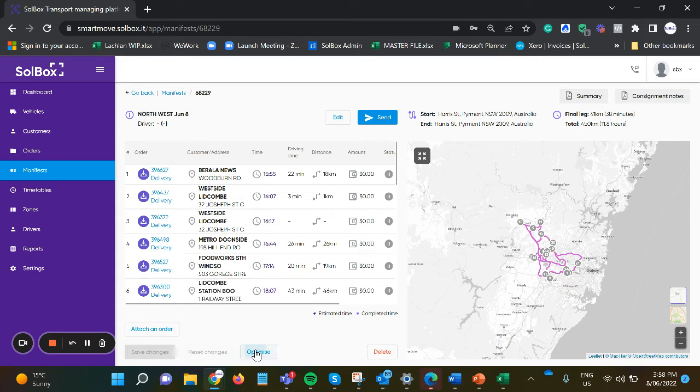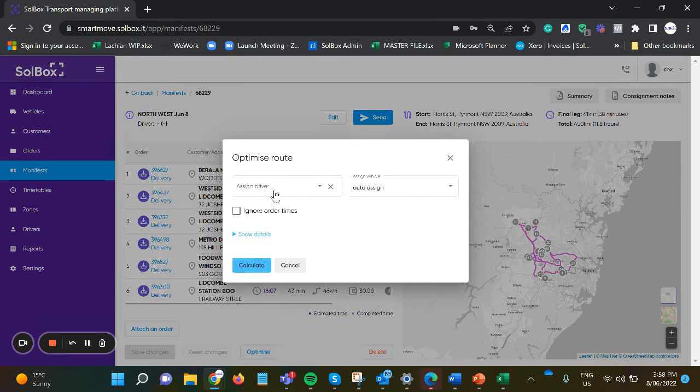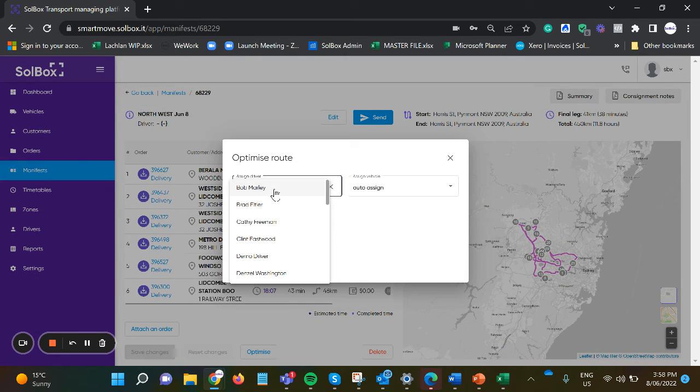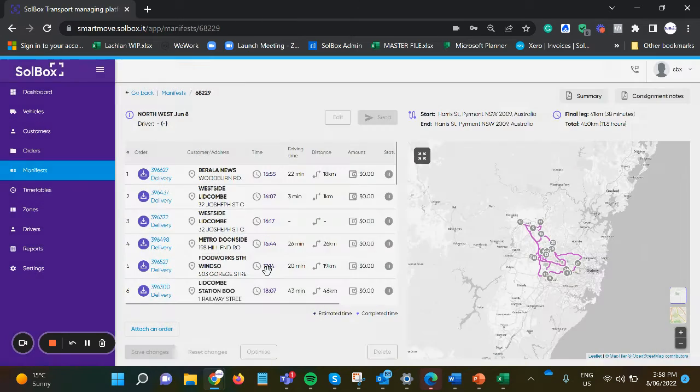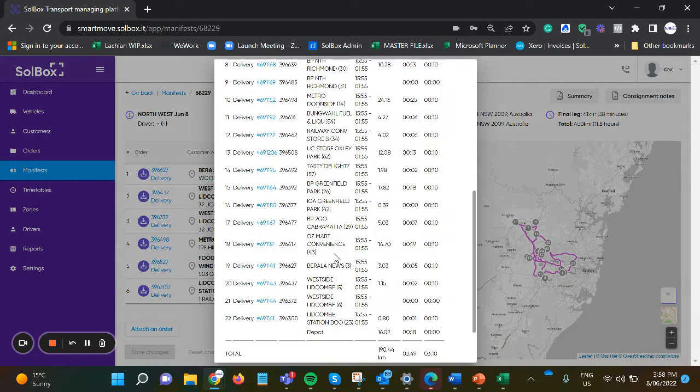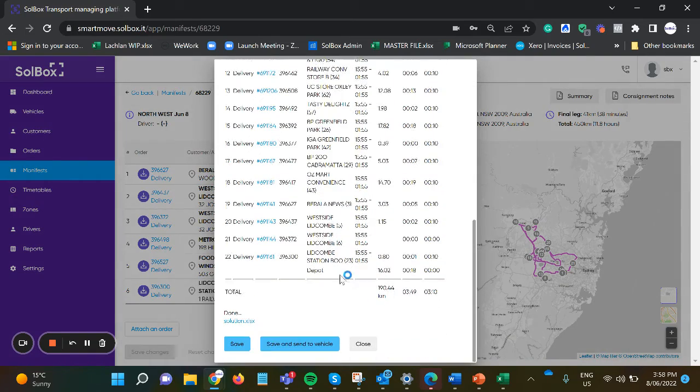So by optimizing the route, we can then select another driver and a vehicle and calculate that run.